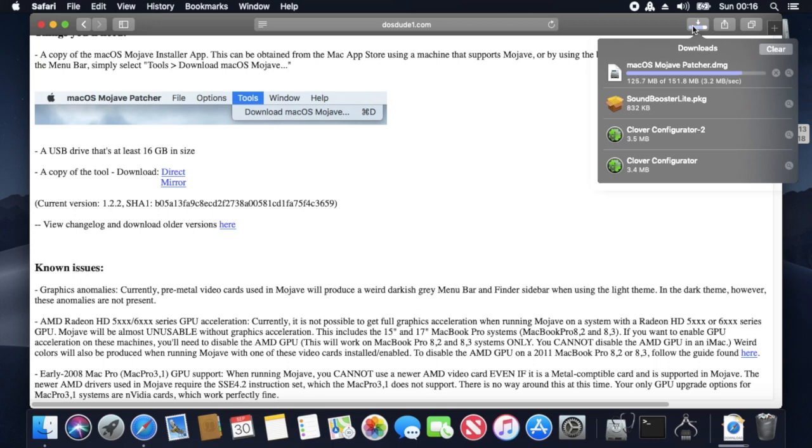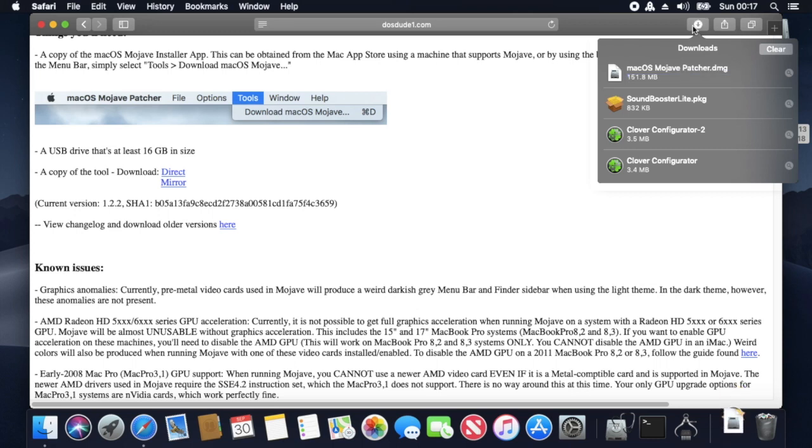We can't do this from the App Store because it says our hardware is unsupported. It downloads from Apple's servers and then patches it directly, then allows it to be put onto a USB, so it cuts out all the difficult steps in making a USB stick.